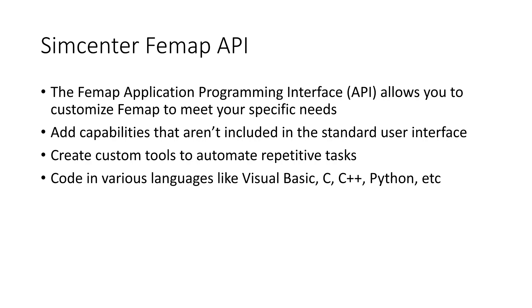You can also code in your language of choice as these functions can be called from Visual Basic, VBA, C, C++, or Python.